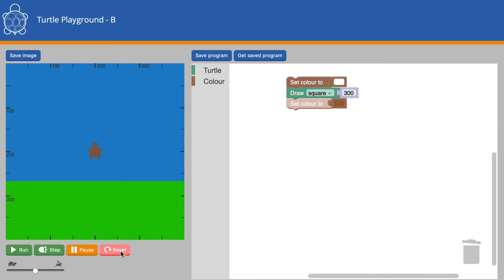That ends the introduction to Turtle Playground B. I hope you find it exciting to use and create some amazing images.